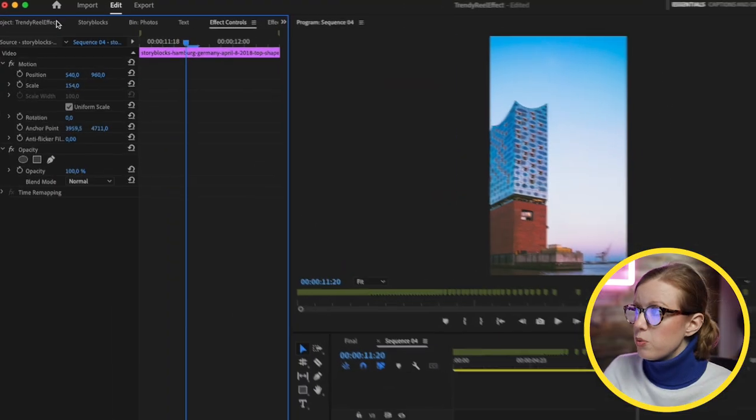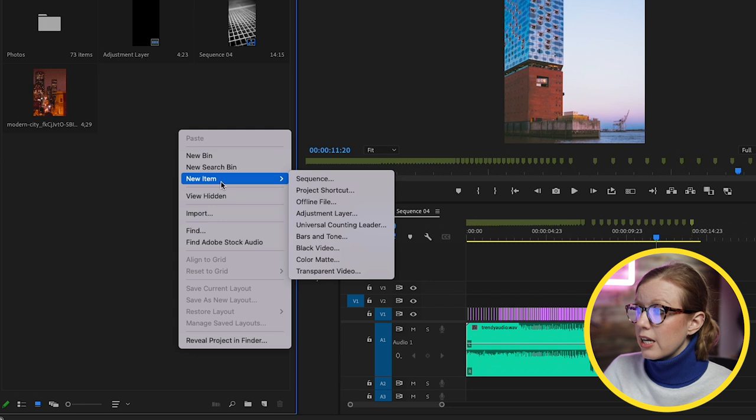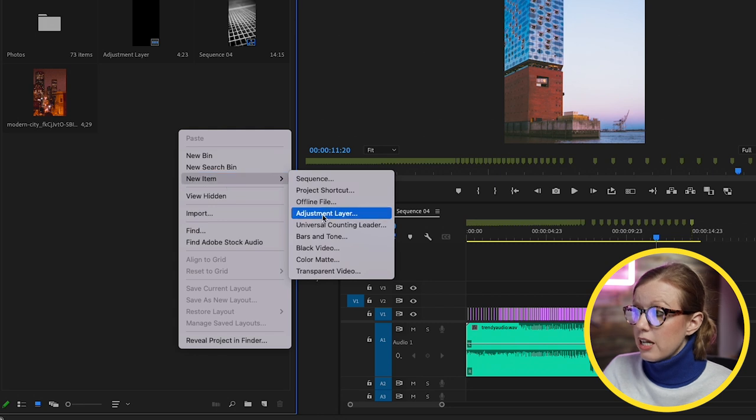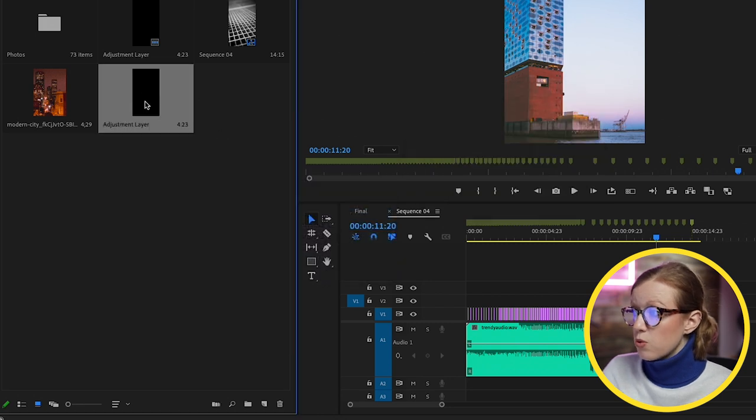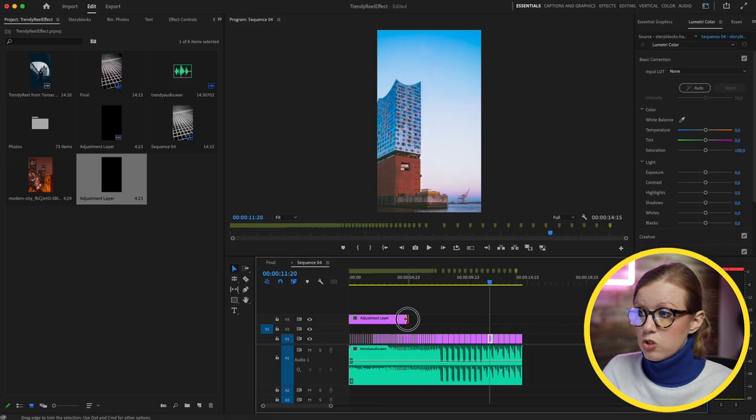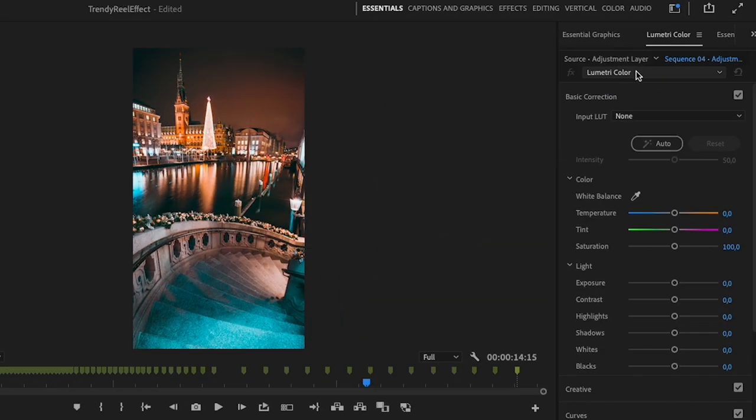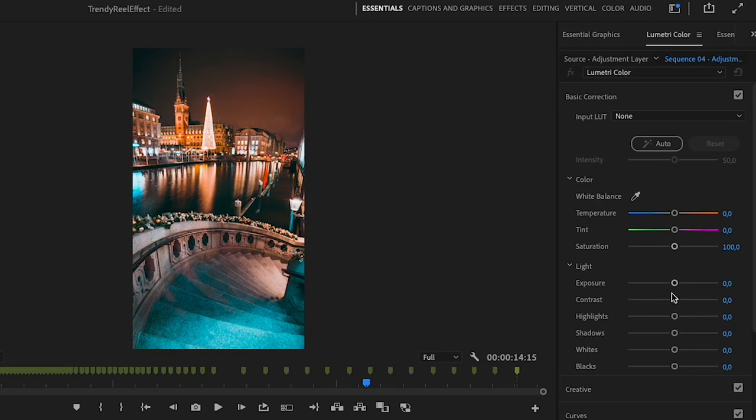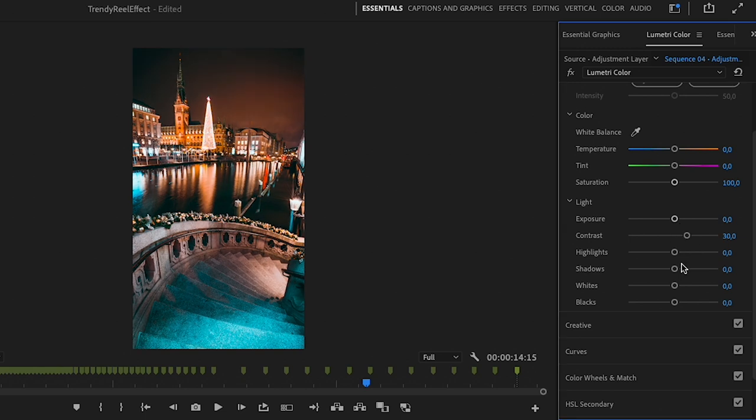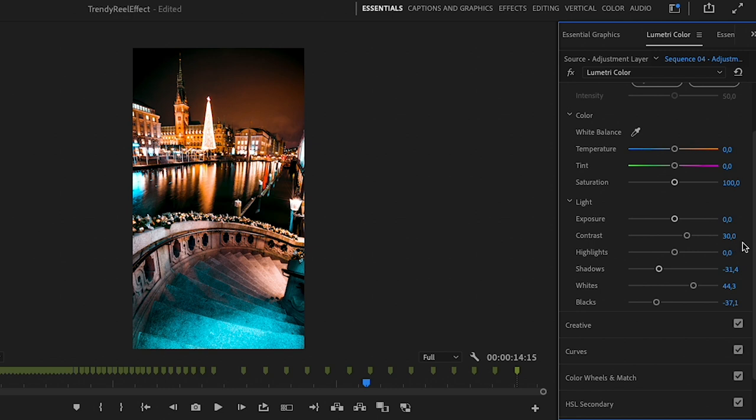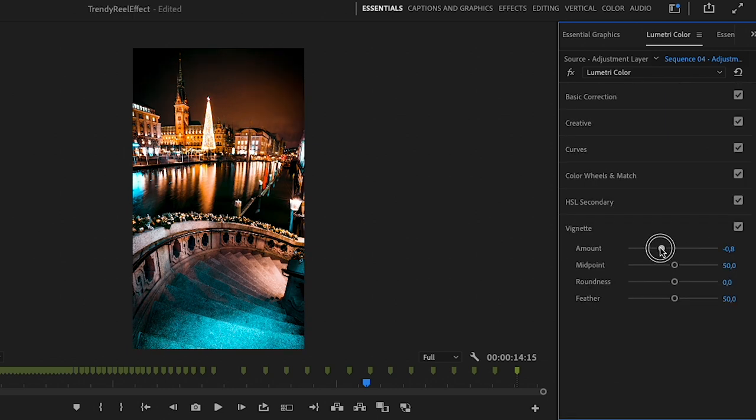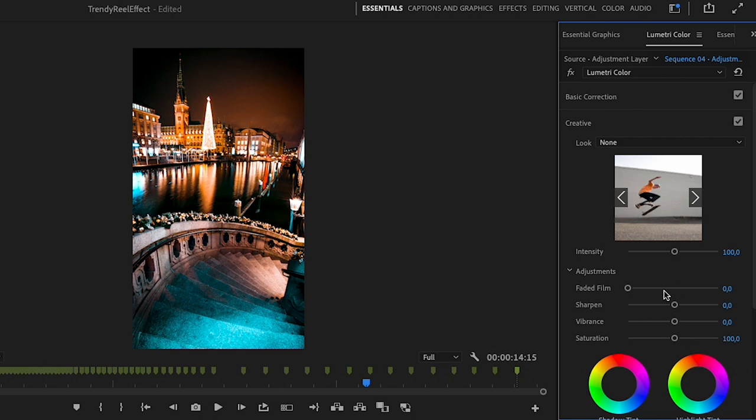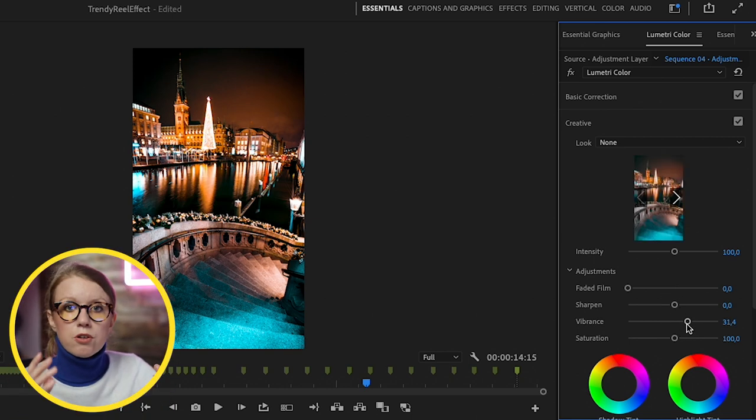As a final touch we can go to the project panel and control-click and create an adjustment layer. From this we can drag it into the timeline, stretch it out to the end. On this layer we can go to Lumetri Color and we can increase the contrast, maybe darken the shadows a bit, push the whites up, push the blacks a little bit. We can add a little vignette around the edges. Also we can go to Creative and increase the vibrancy up a bit just to give all the photos beneath the adjustment layer this extra boost.